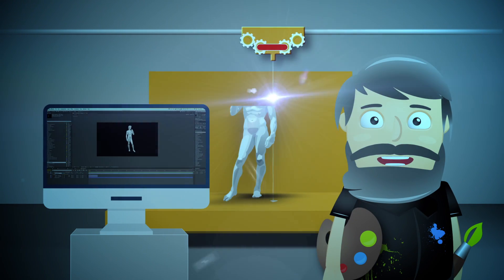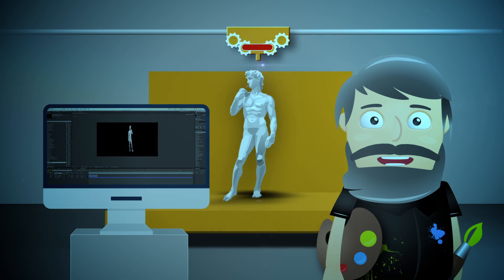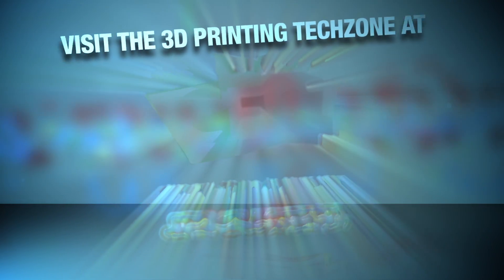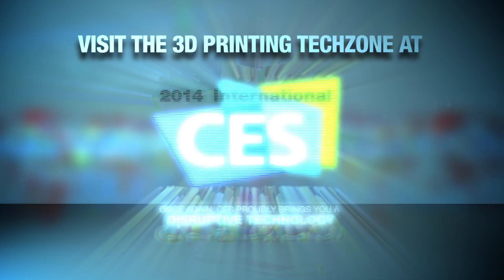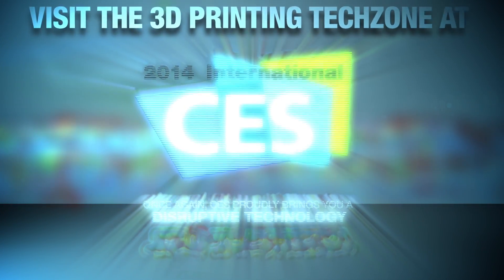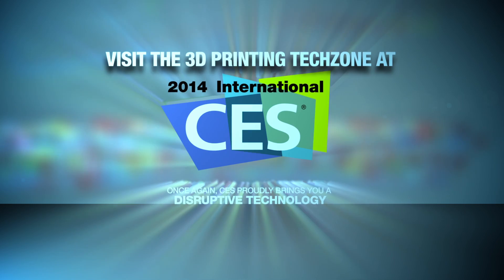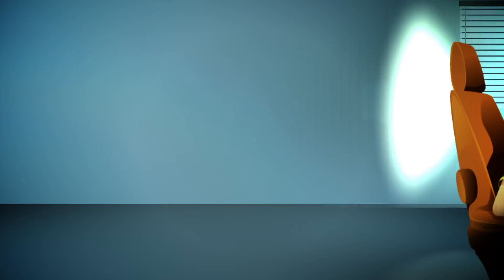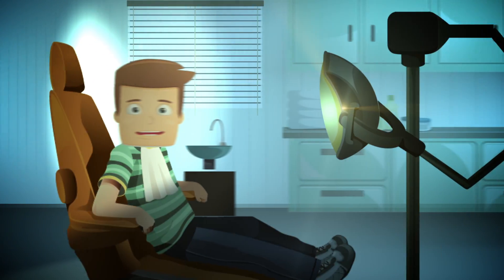Today, Michelangelo would revel in the ease of using additive manufacturing. Visit the 3D Printing Tech Zone at the 2014 International CES and discover the 3D printing revolution.